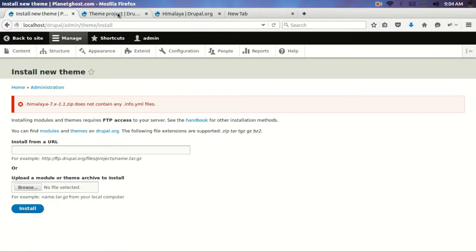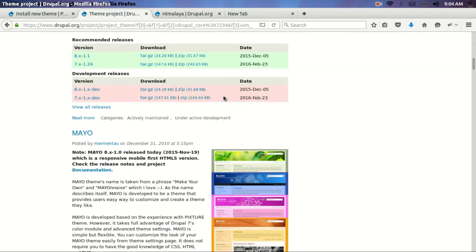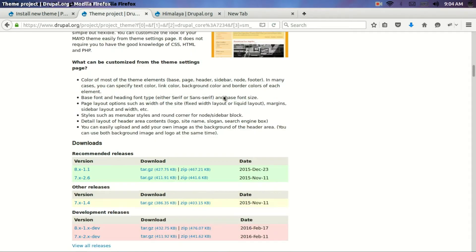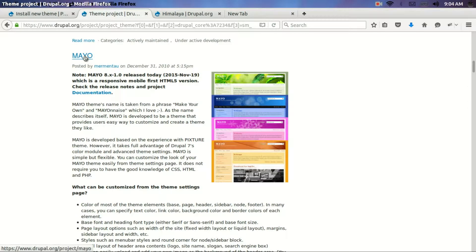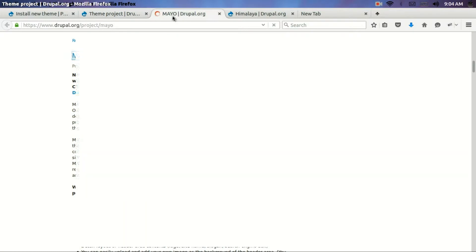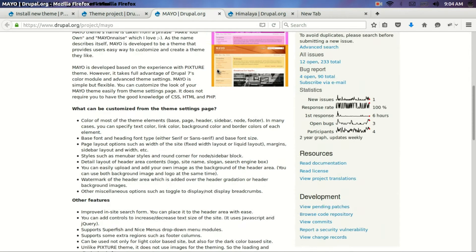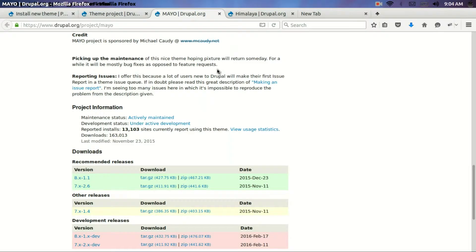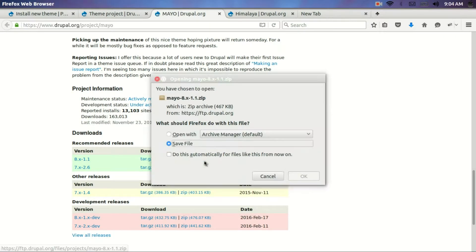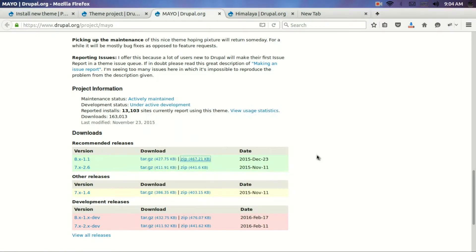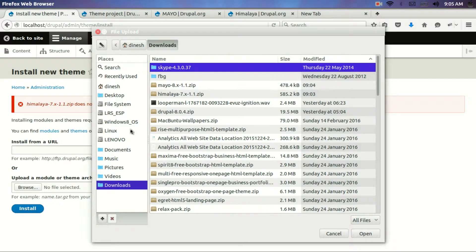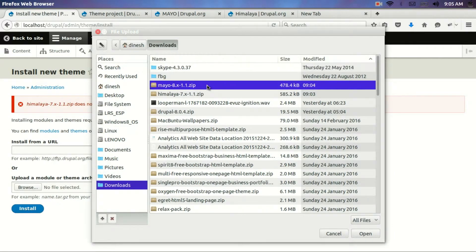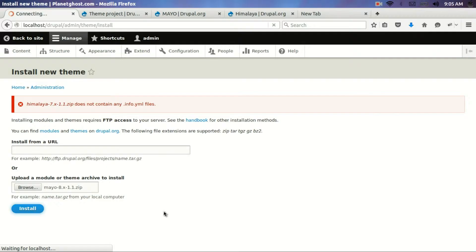So I will select another one. Maybe this one. Mayo. Now I will click on the download link. It's got downloaded. Again I will just browse the path to the new file download. That is mayo.zip. Now I will click on the install button.